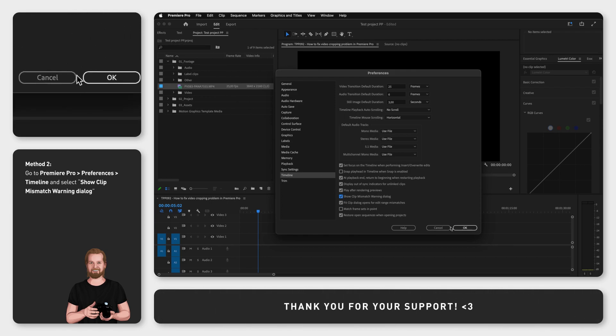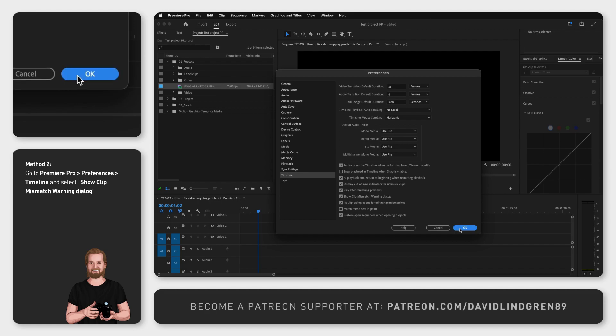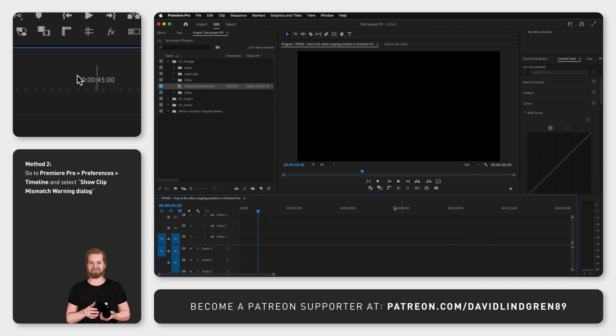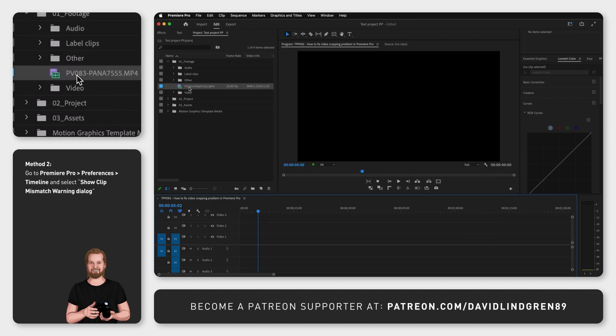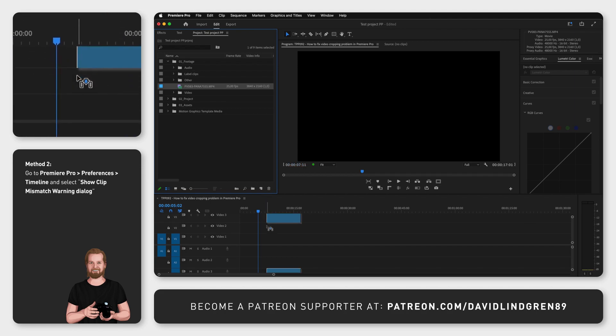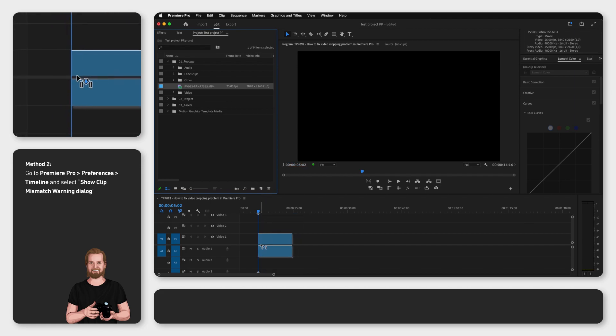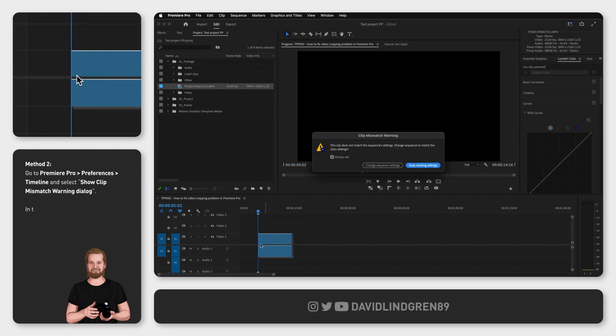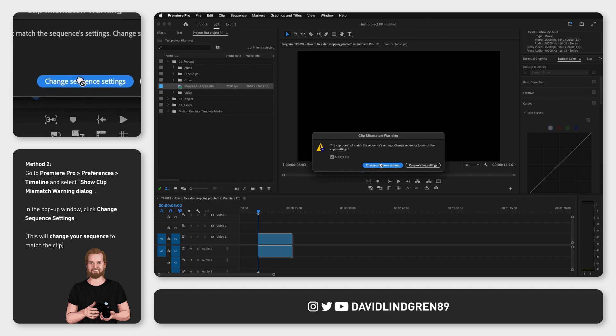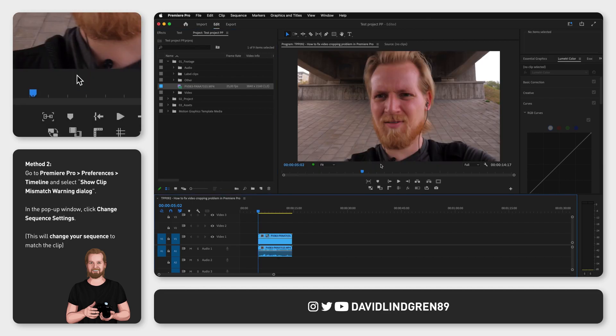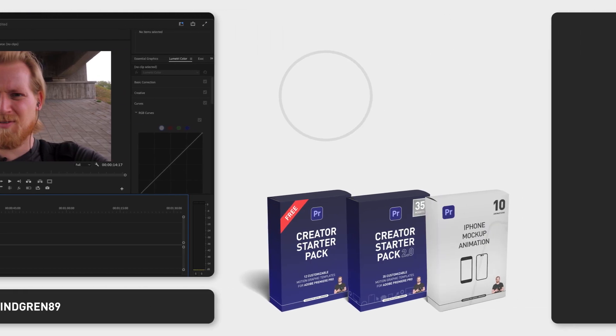Now whenever you try to add a clip from the project window to the timeline that doesn't match the sequence, a pop-up window will appear giving you two options. Here you click change sequence settings and then the sequence will increase or decrease in size to match the size of your clip.